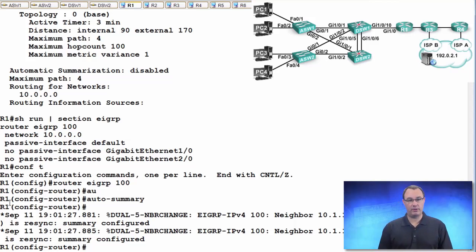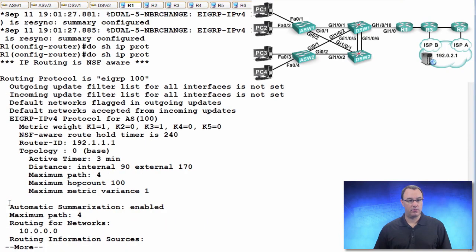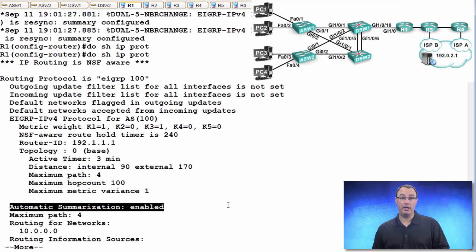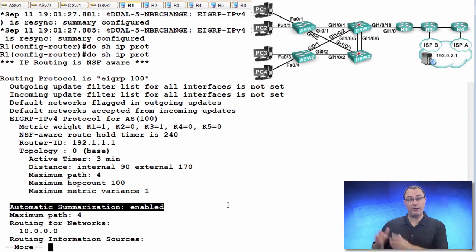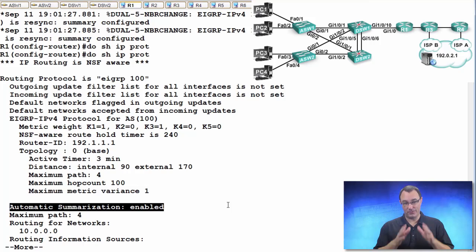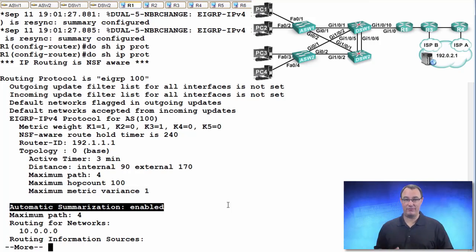And we view this with show IP protocols. And you don't want to see that line. You don't want to see auto-summary. No auto-summary is good. You don't want to see auto-summary.